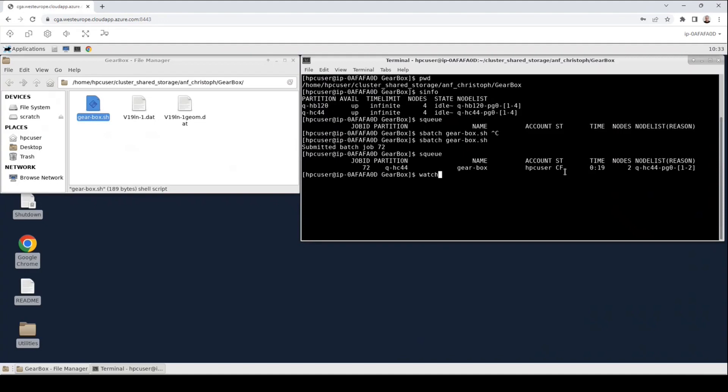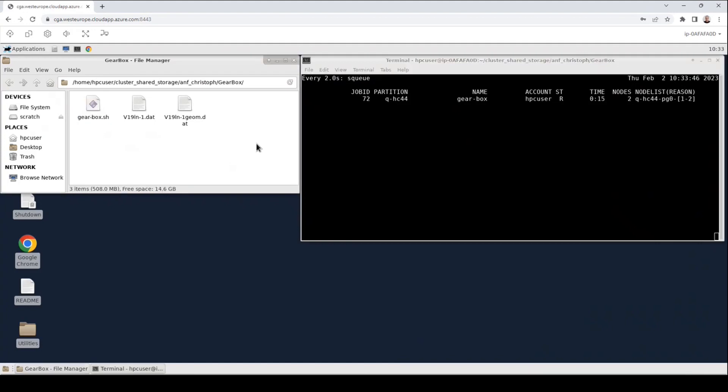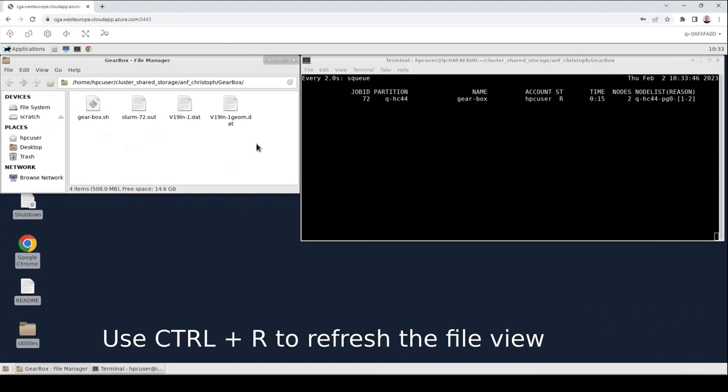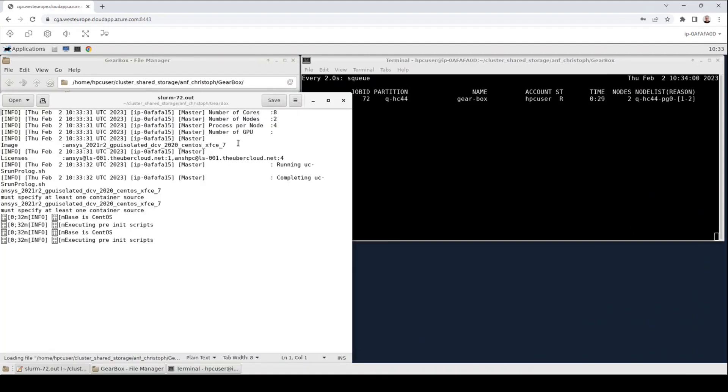I will now use the watch command to get an updated version of the squeue output every two seconds. You can see now that the time of this job moves forward and you could also see that the status changed from cf for configuring to r for running. So now the job will actually run and we can also see this by refreshing the file manager and another file has been created. That's the slurm-jobid.out file. This file is very crucial because it gives us valuable information about the job. I can shortly open this file.